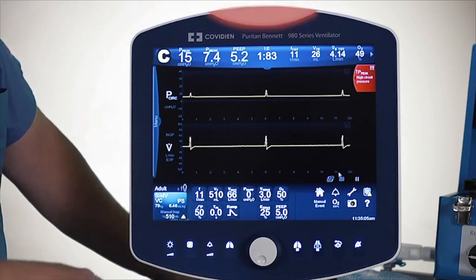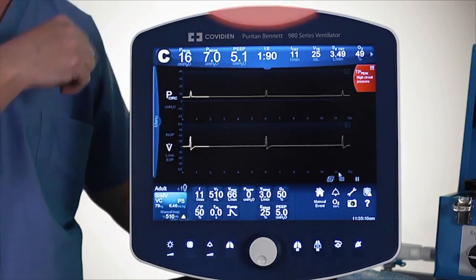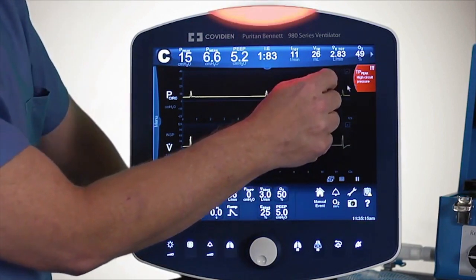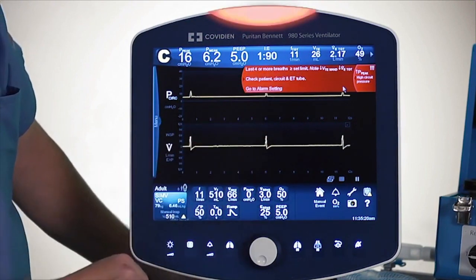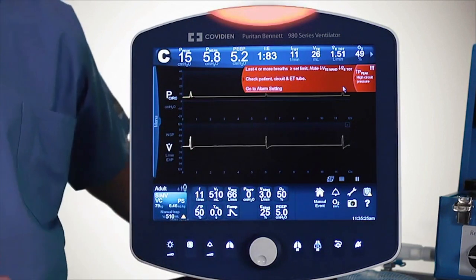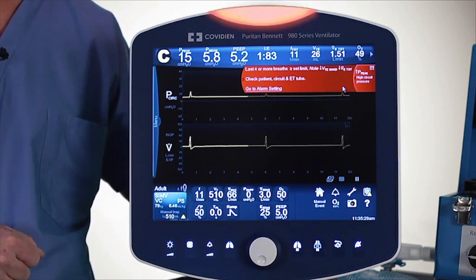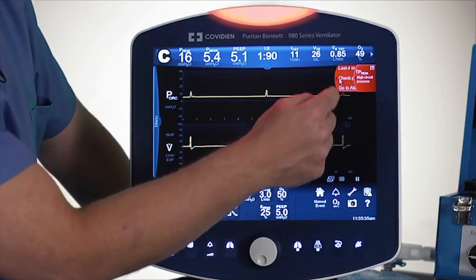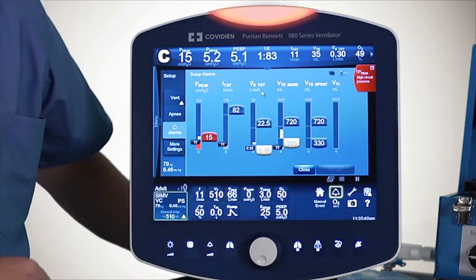As we see the alarms, a couple of things happen: we see the alarm displayed over here and on top. I'll pull out this banner — it tells me the last four or more breaths have exceeded the limit, tells me to check the patient, gives some recommendations, and there's also a hot link right to the alarm setting screen. Pushing that hot link pulls up the alarm screen directly.